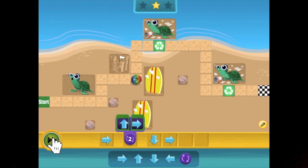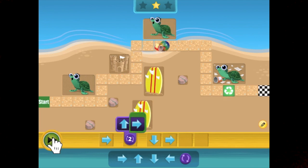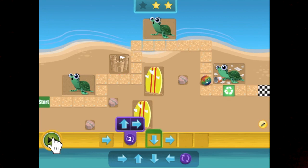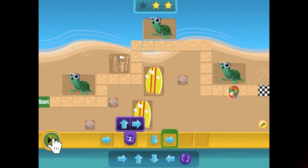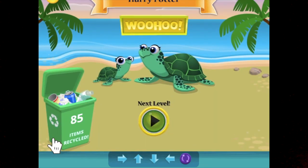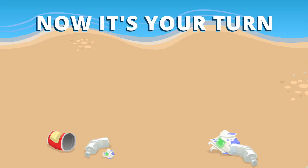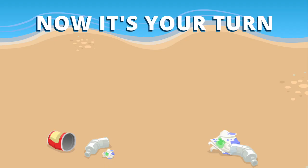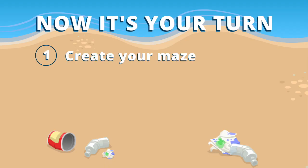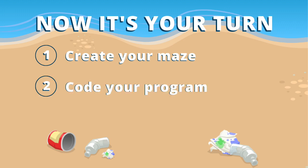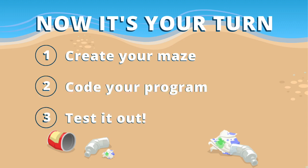When you use a looper, your code will run in sequence before the loop and pick up again right after. Now it's your turn. Create your maze, code your program, and test it out.